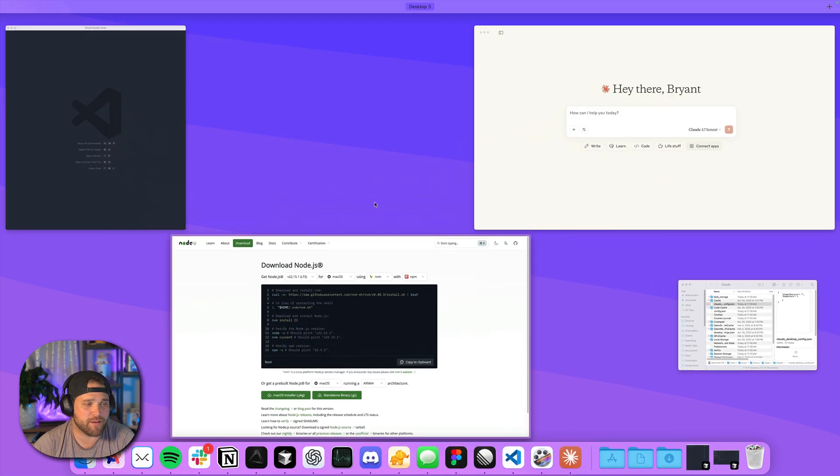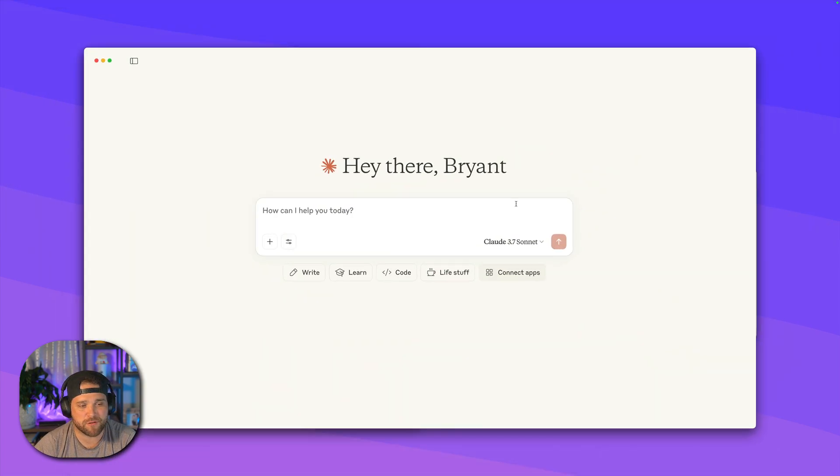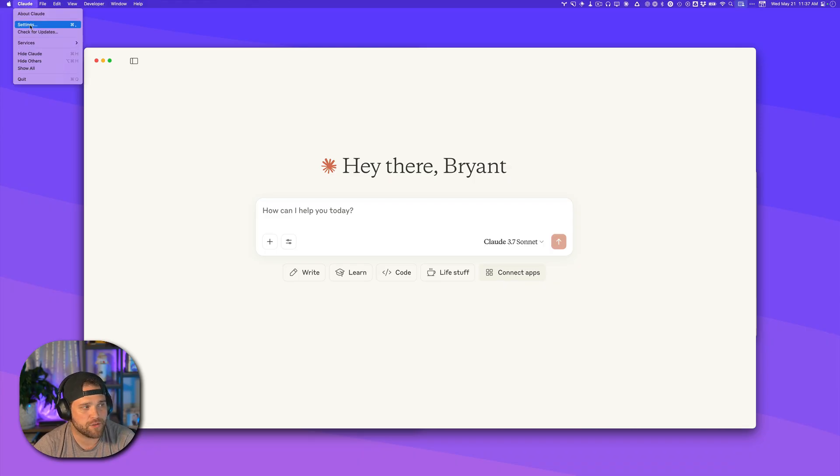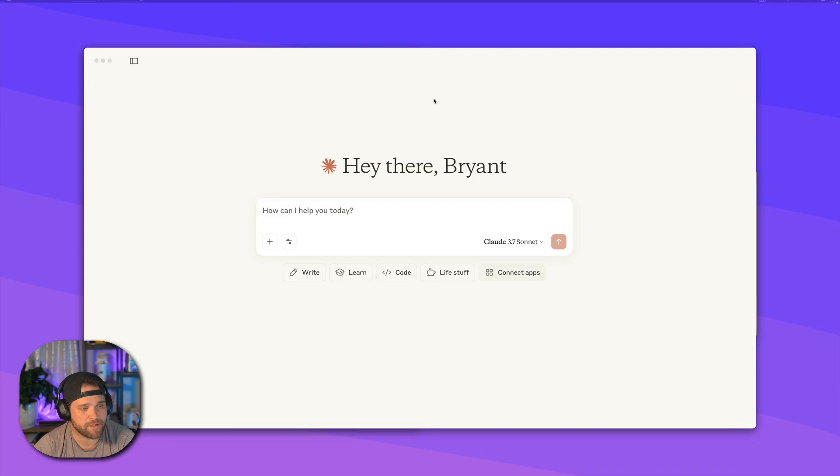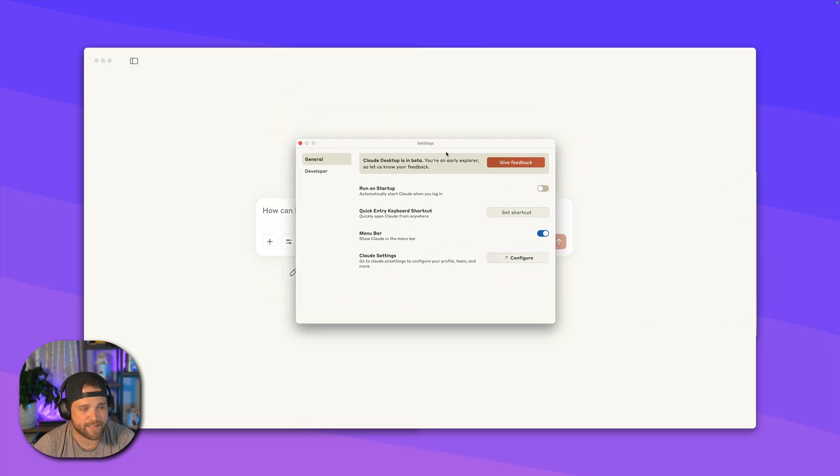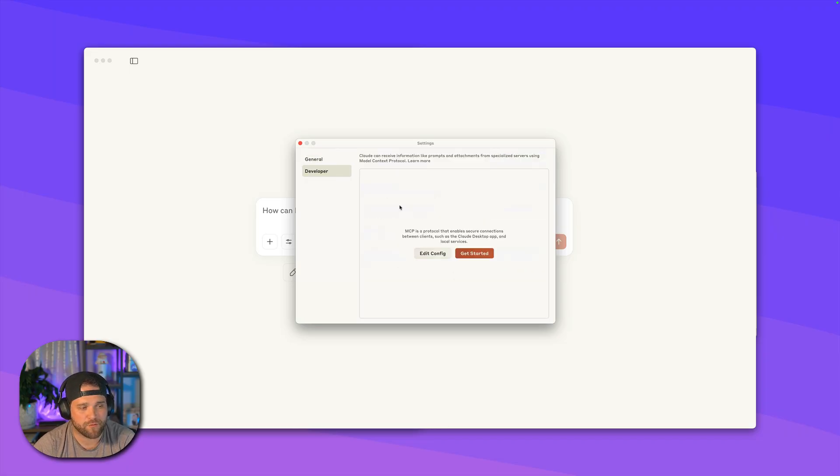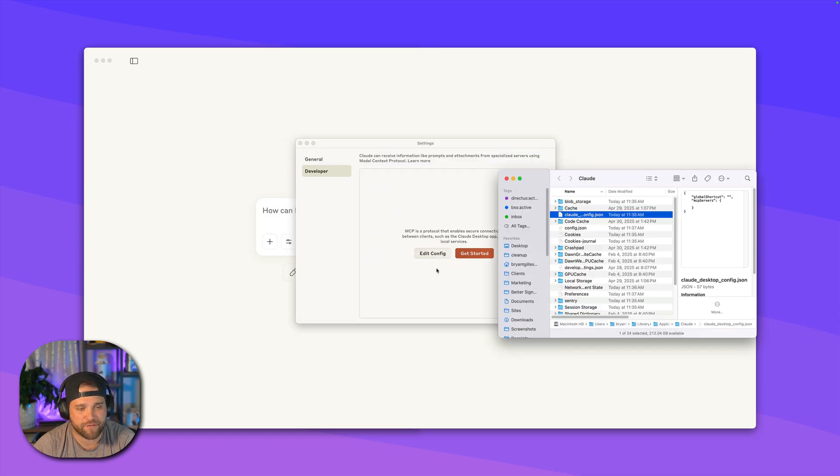Now with both of those pieces installed, the next thing you're going to do is open up Claude Desktop and go to the settings from the file menu. That's going to give you a dialog that looks something like this. You'll see we have general, we've got give feedback, etc. What we're looking for is the developer tab, and then I'm going to hit edit config.